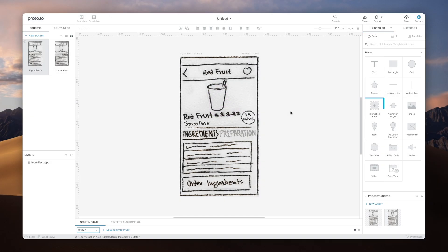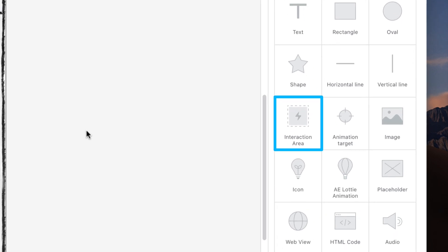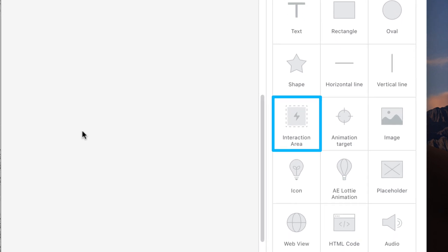The Interaction Area component in ProtoIO is a special component used to add hotspots on specific areas of the canvas that you want to make interactive.